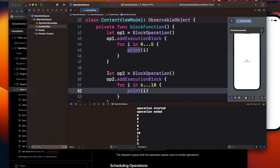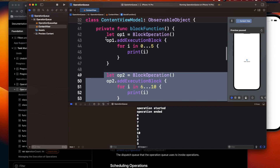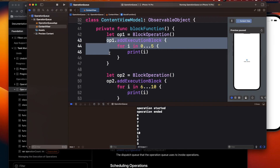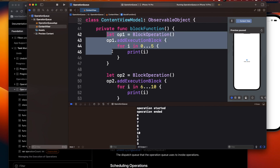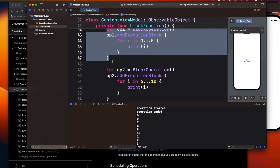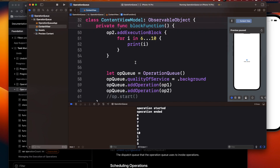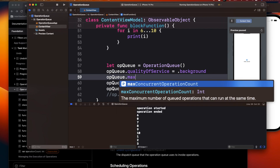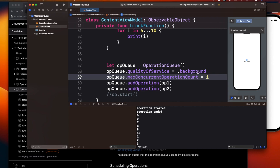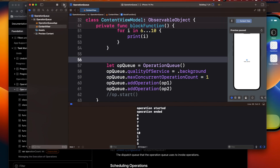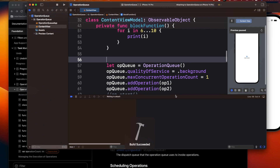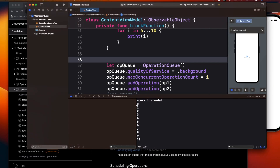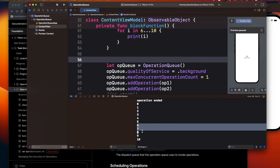Running the code shows the operations execute in asynchronous order — there's no guarantee that the first BlockOperation completes before the second starts. If you want only one operation executing at a time, we can use the property maxConcurrentOperationCount set to 1. Running it again, the first block completes fully before the next block starts.